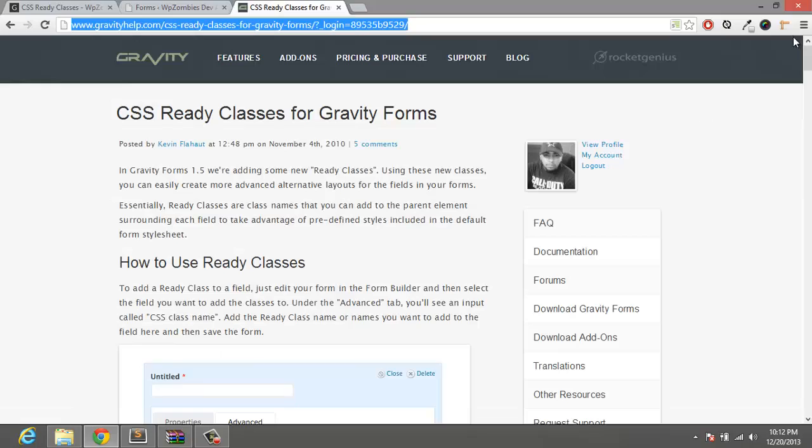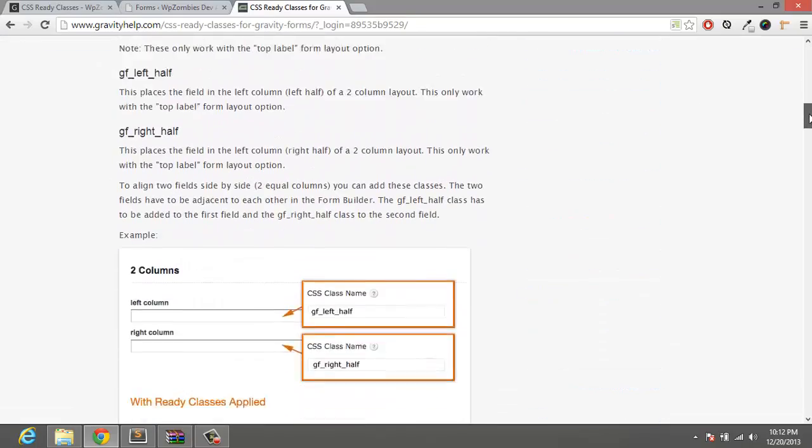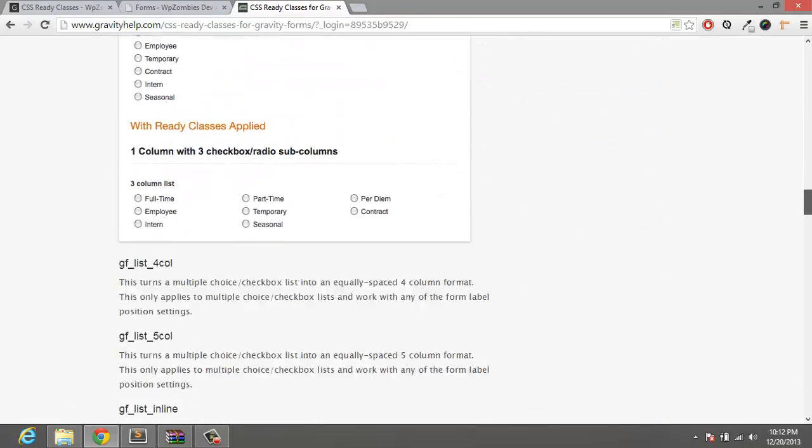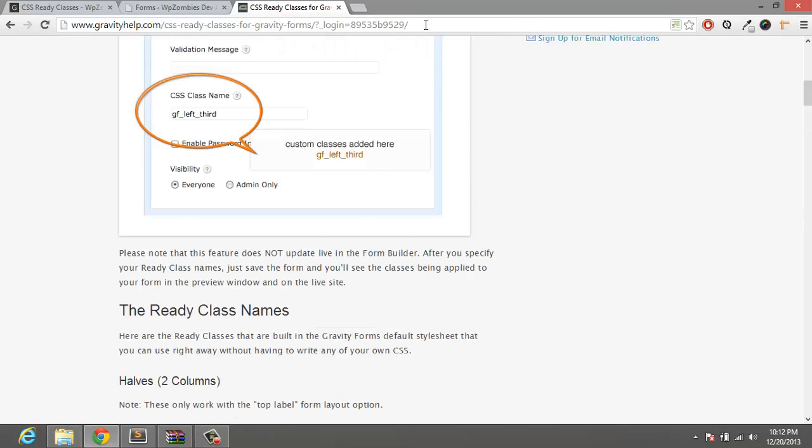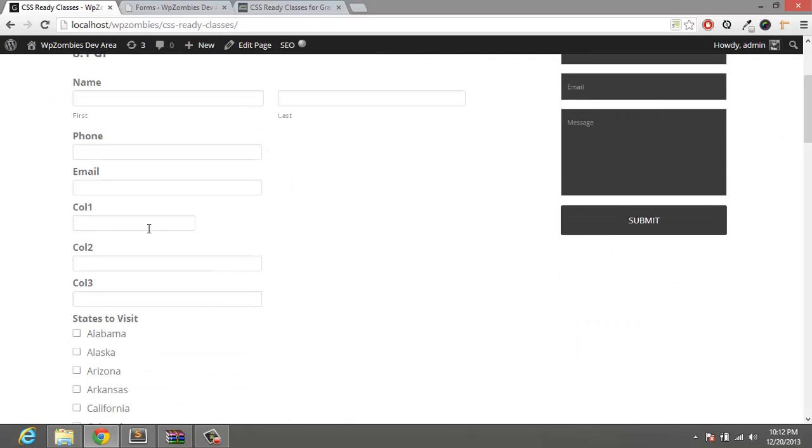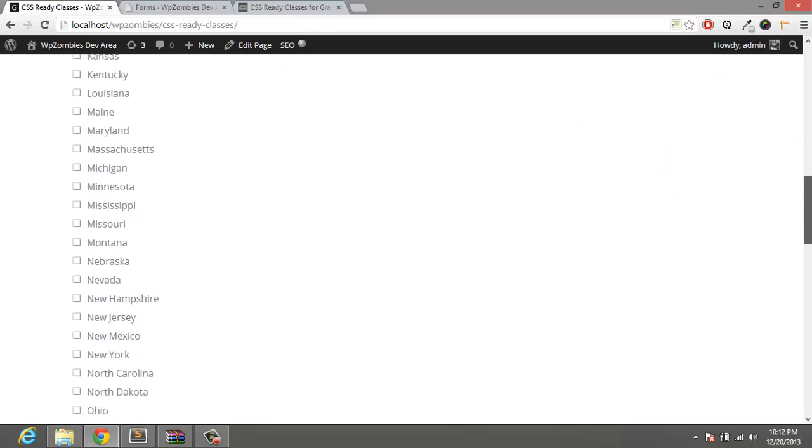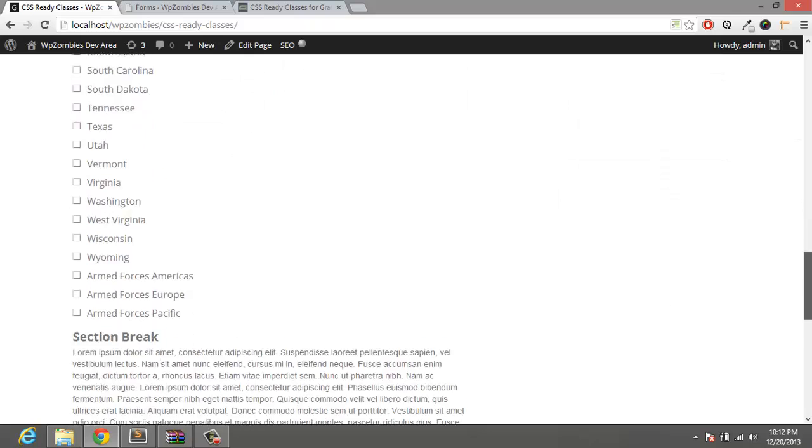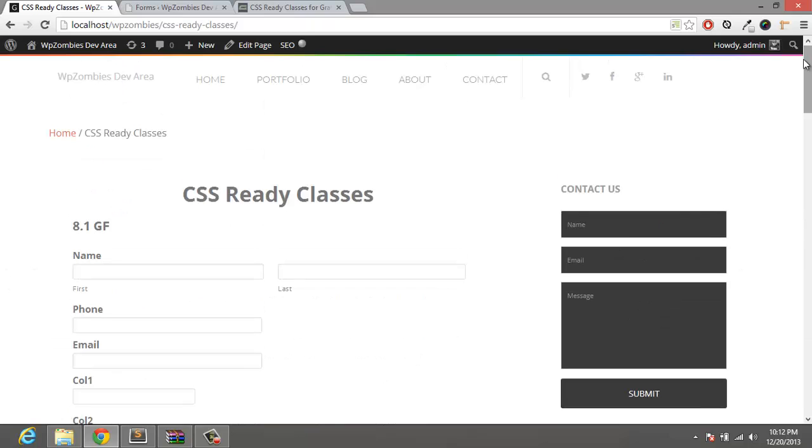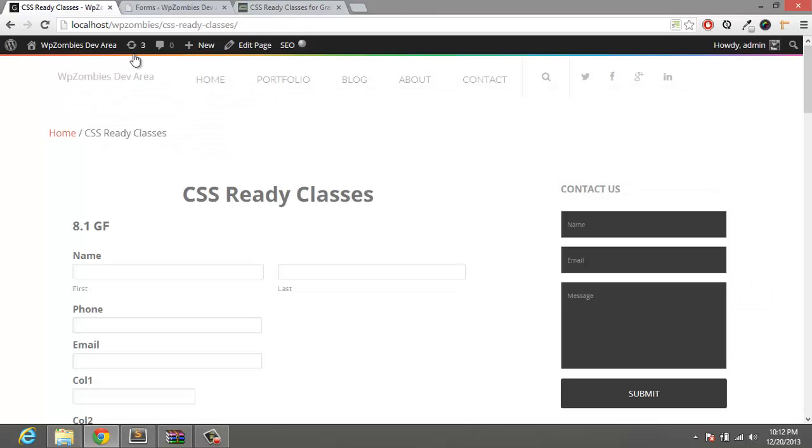If you're unfamiliar with the CSS ready classes, I'll provide this link in the description and you can see all your options. For now we're just gonna straighten up this phone, email, add three columns to these input text here, style these checkboxes and style this text here. Very simple, take a couple minutes. So let's get started.